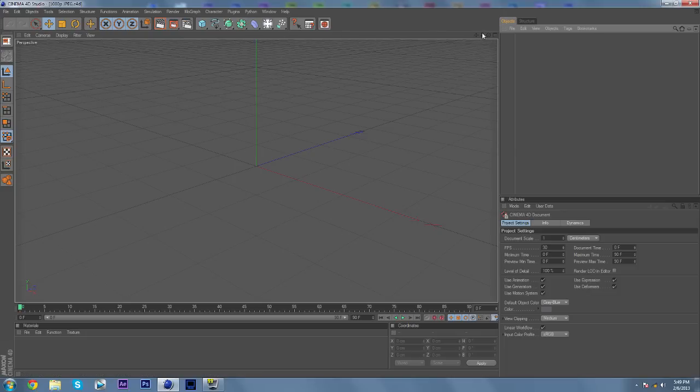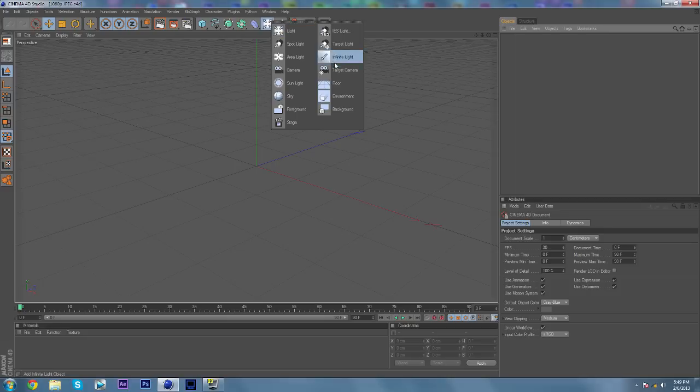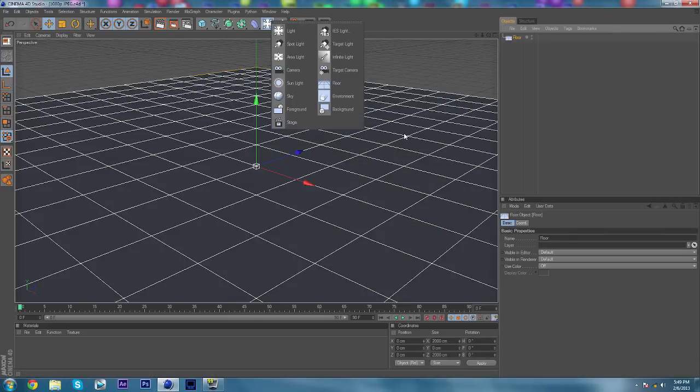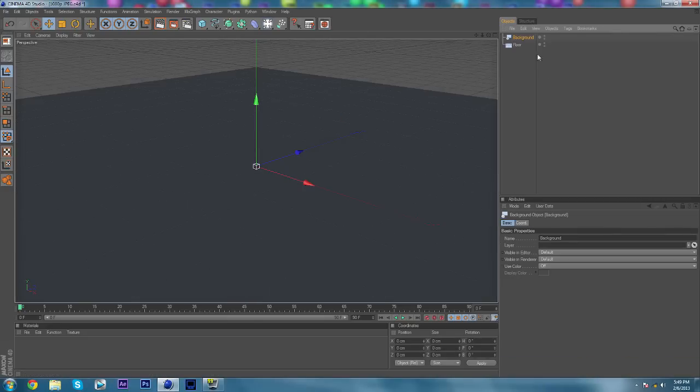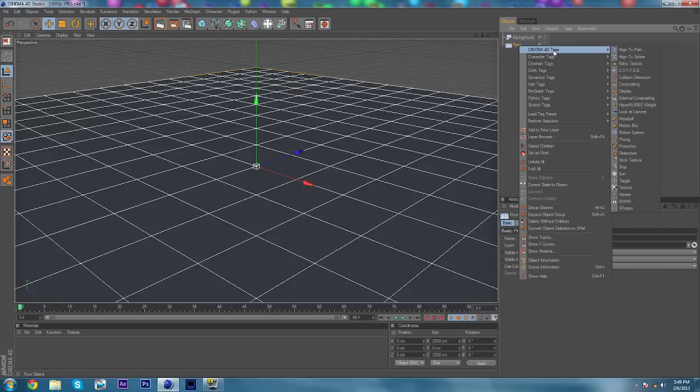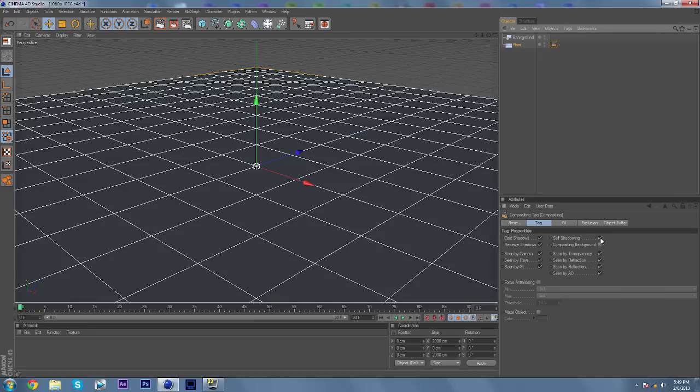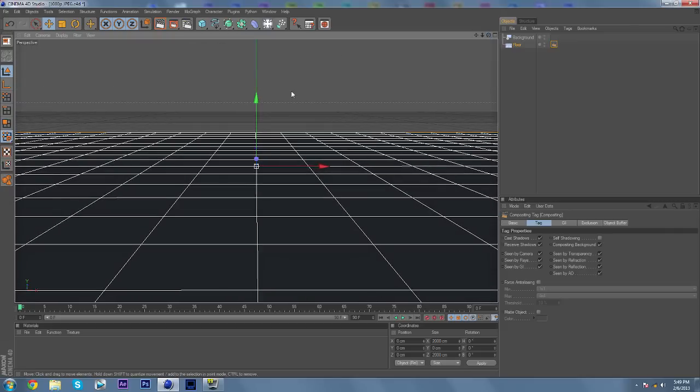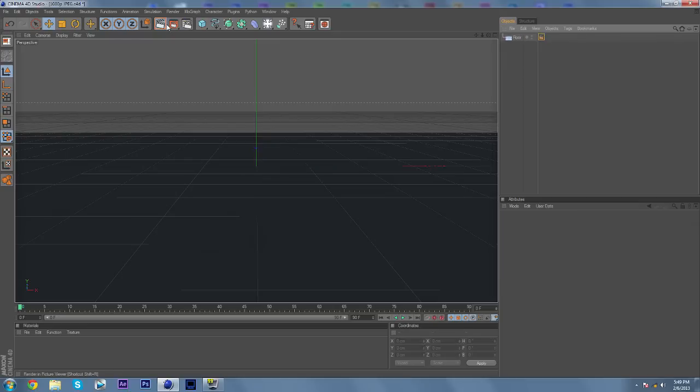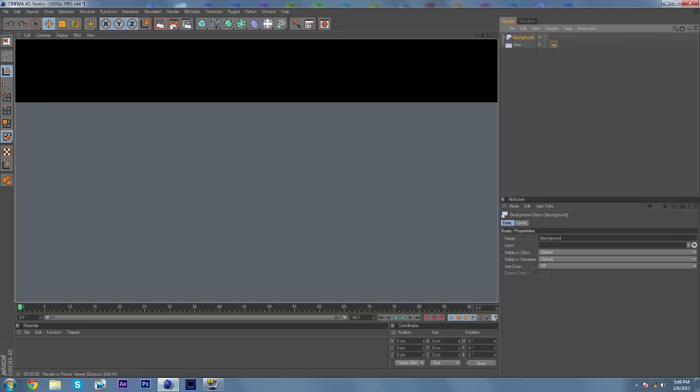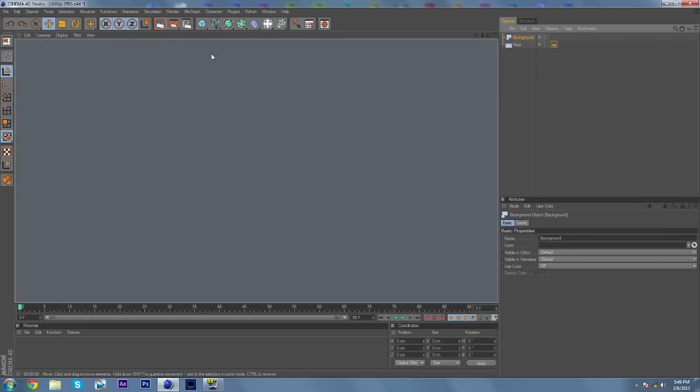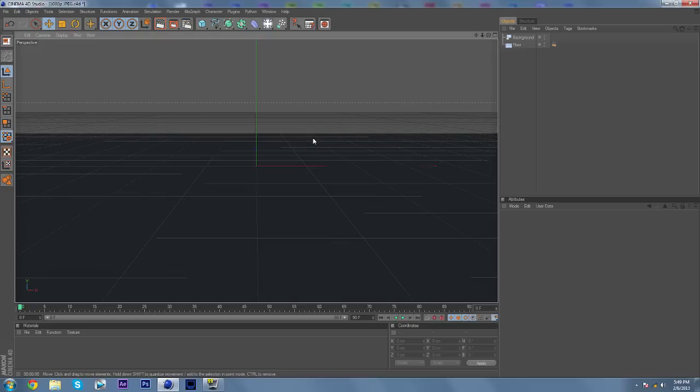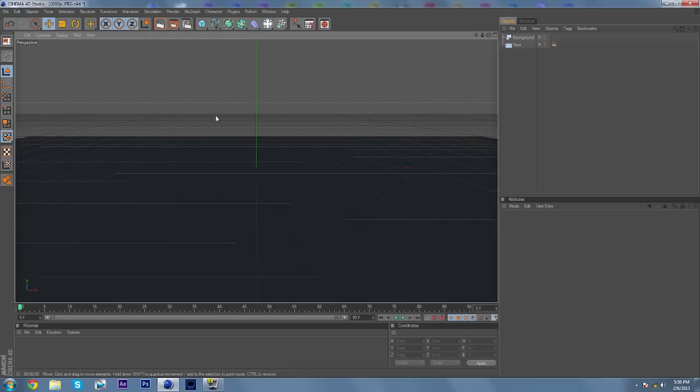So we're going to just keep it like this. Okay, so first what you're going to do is go to light. Go to floor. And you're also going to go to background. So on the floor you're going to right click, go to Cinema 4D tags, and go to compositing. Now in compositing you're going to uncheck self-shadowing and check composite background. So now you will have a seamless drop. If you were to have background off, it looks like this. But if you put background on, it looks like this. And also you don't have to build an actual studio thing. That takes a while.